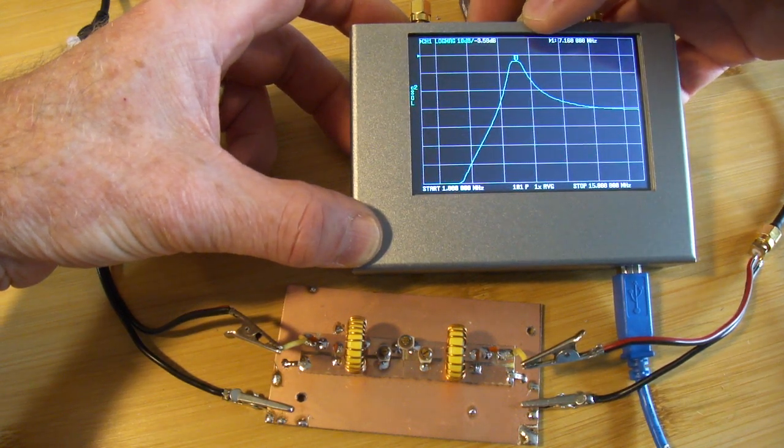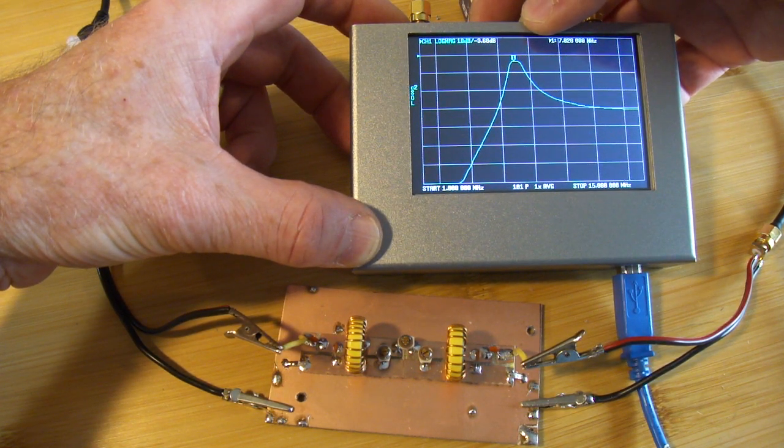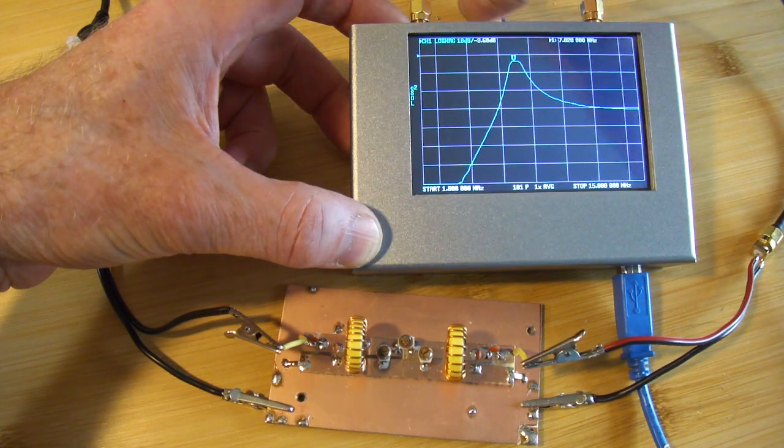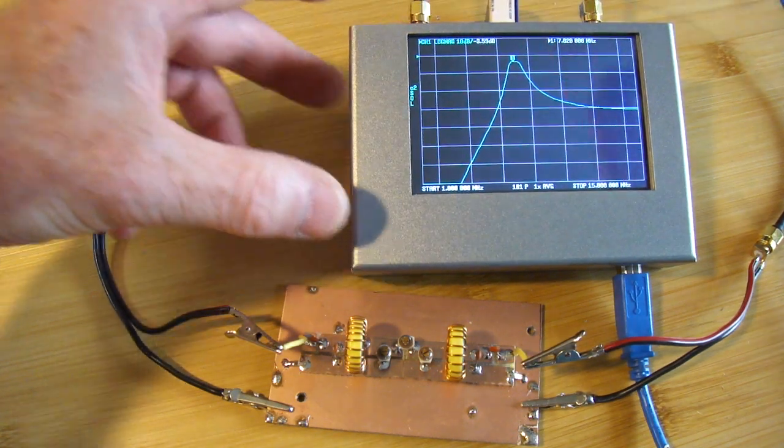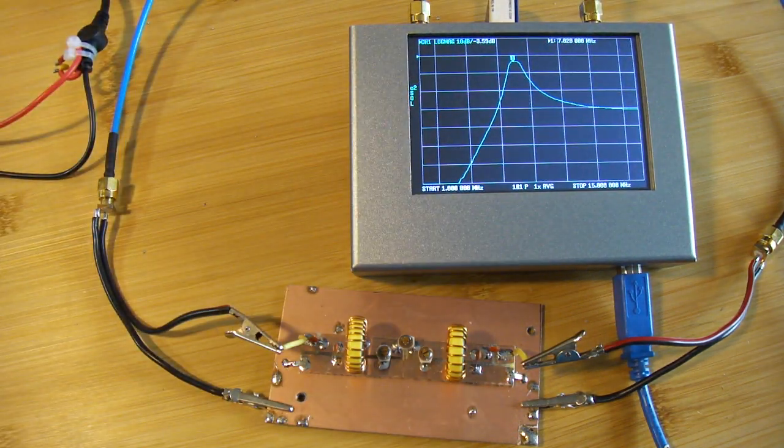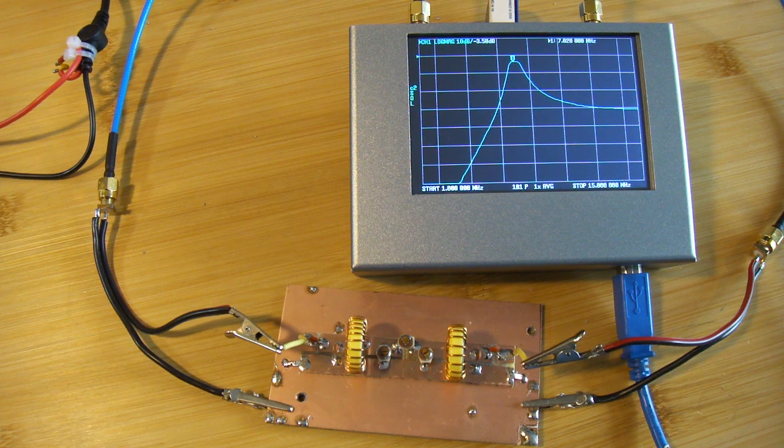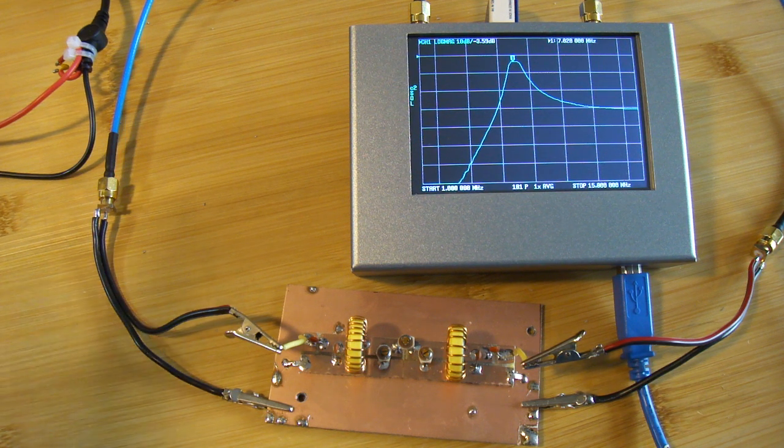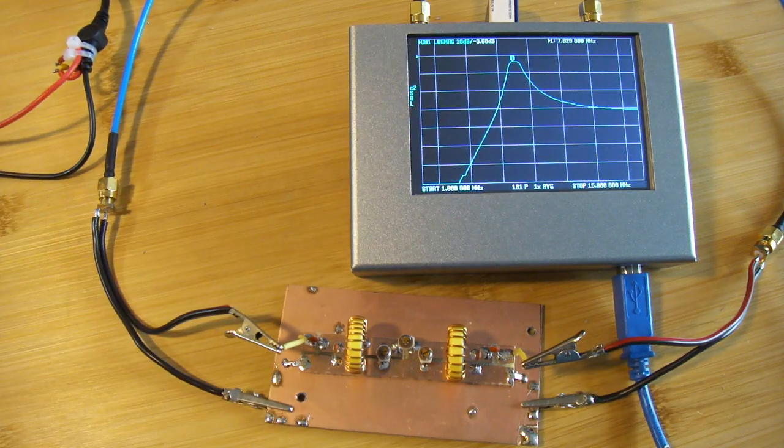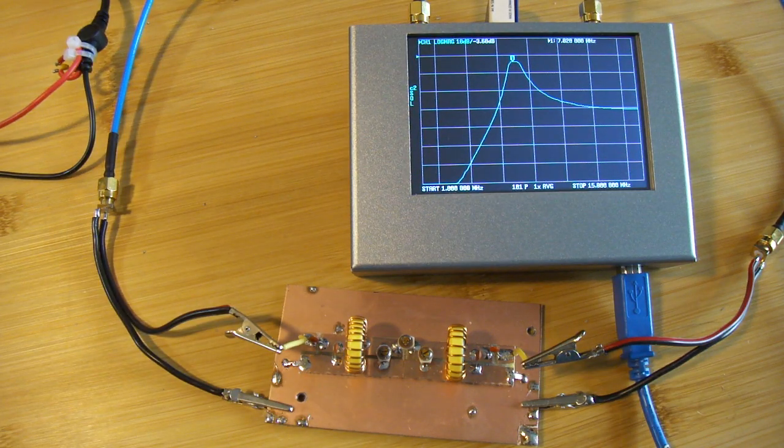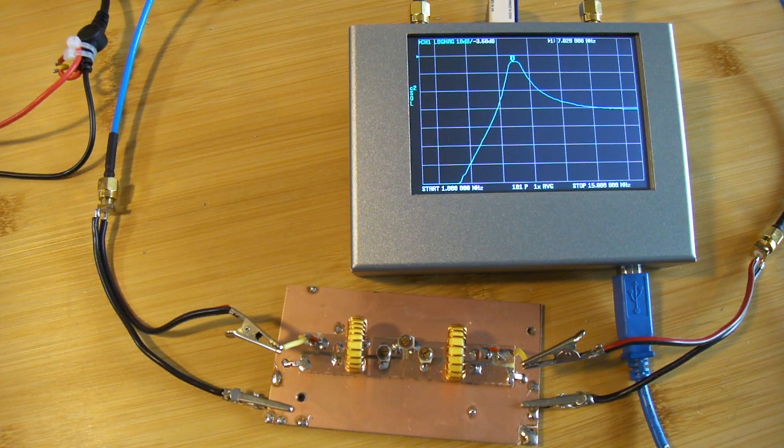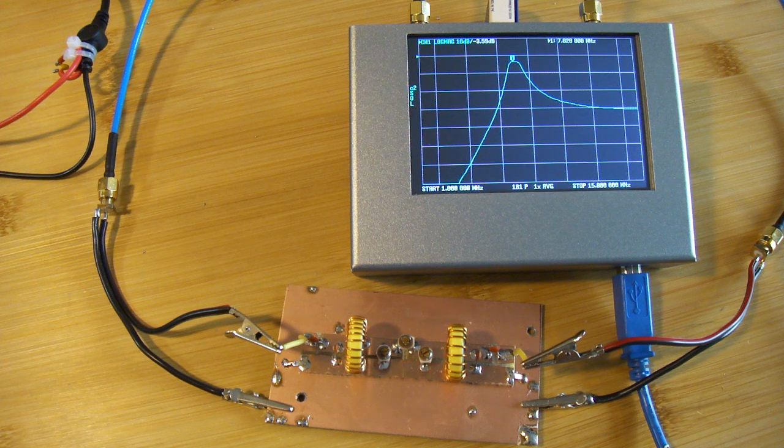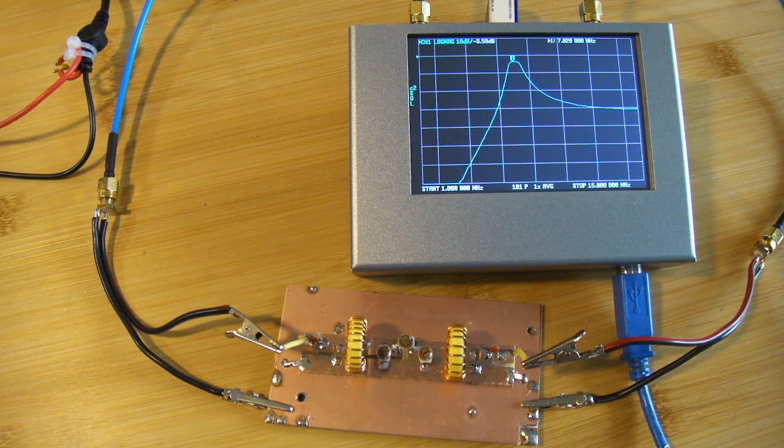And this is telling me that it's roughly minus 3.7 dB at that particular point. Come back to 7.02, minus 3.6, so pretty close to the big spectrum analyzer. So a device like this is certainly just as good and usable to tune these sorts of filters.